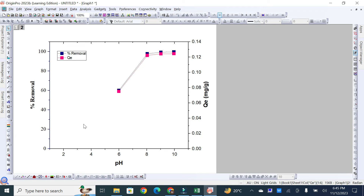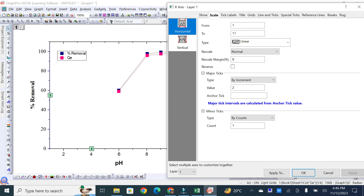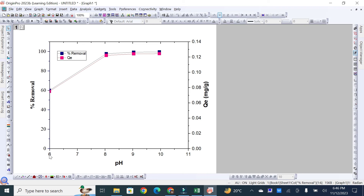If you want to remove extra space — for example, the graph is starting from a pH value of 6 but there is space before it — double-click on the axis value and a dialog box will appear. Go to Scale; you'll see the graph starts from 1 and goes to 11. Since our data starts from 6, set the start to 6 and end at 11. You can also set the increment — for example, selecting 1 — then click OK so the graph starts from 6 and goes to 11.